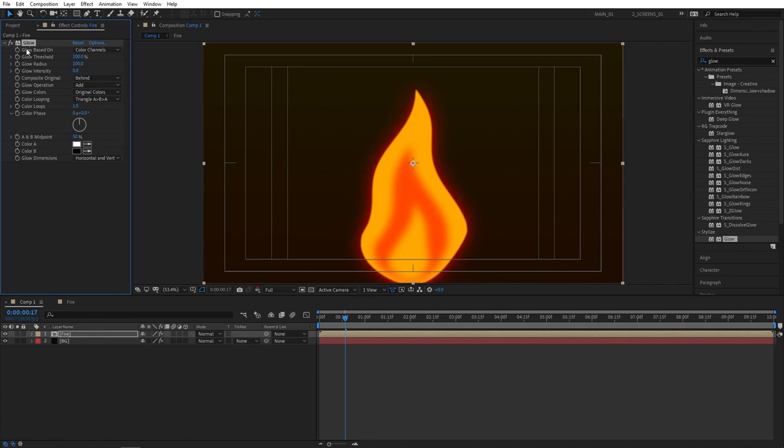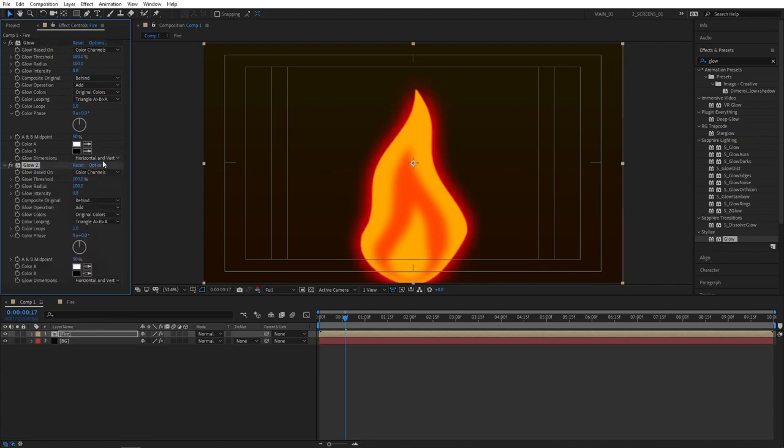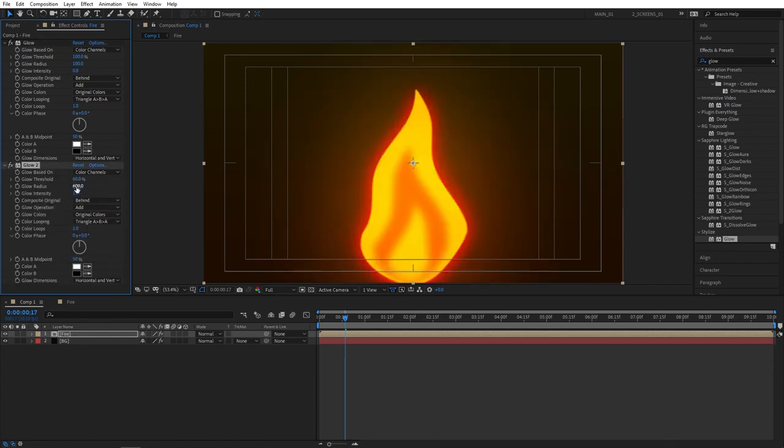Now select the glow and press ctrl D to duplicate it. Click on reset. And glow threshold, reset it at 60. And glow radius, set it really high to 600. And again glow intensity, set it to 0.8.